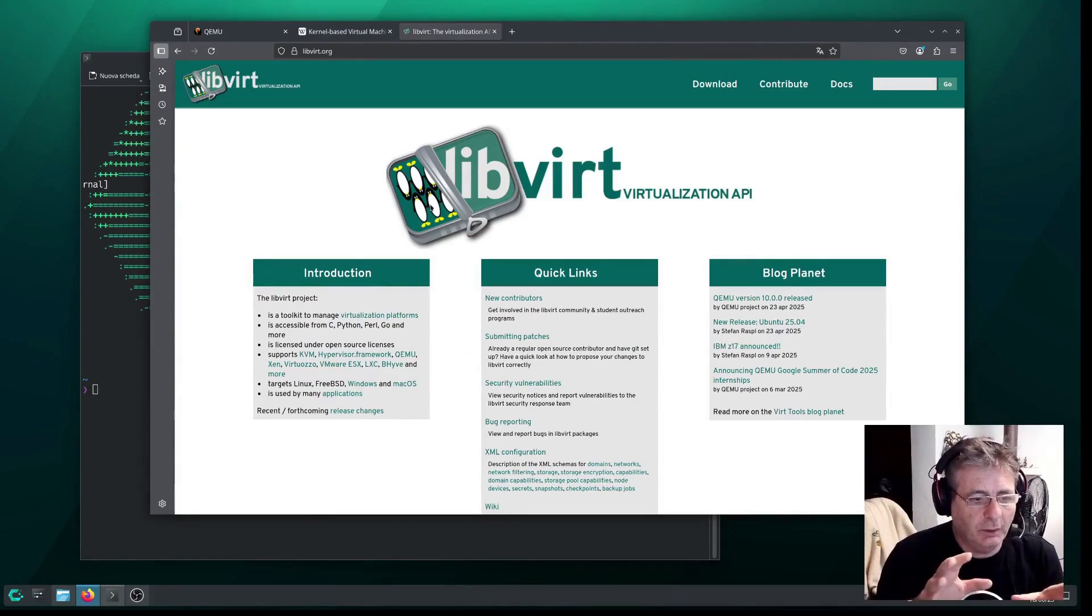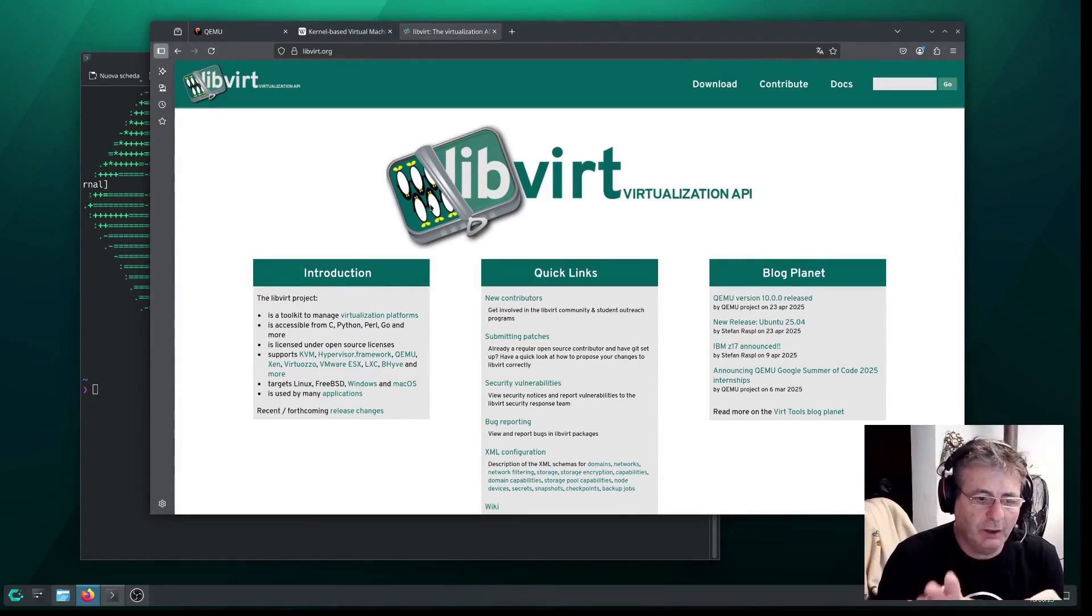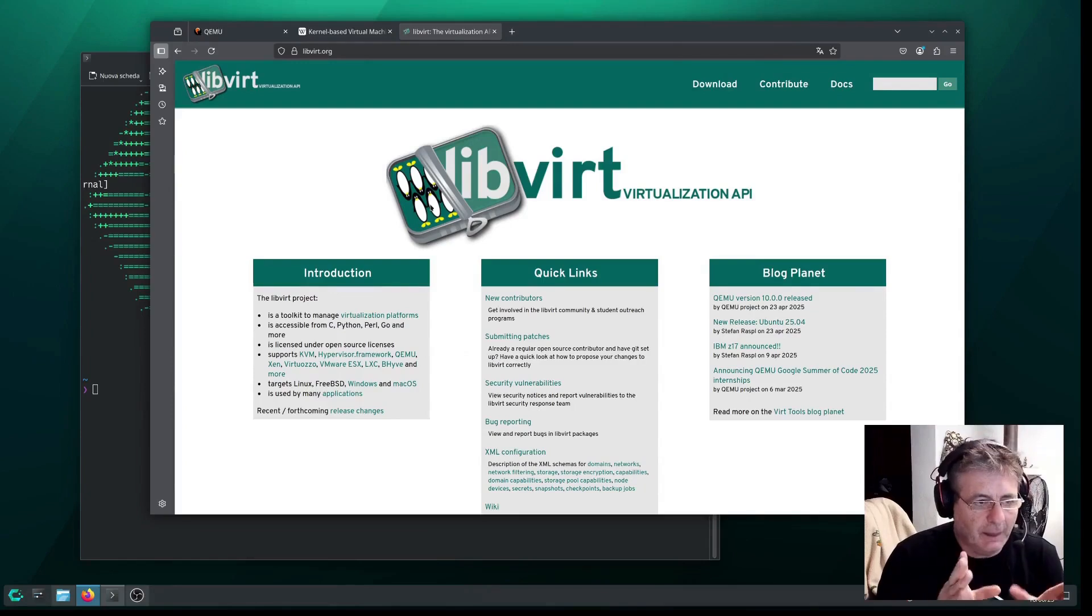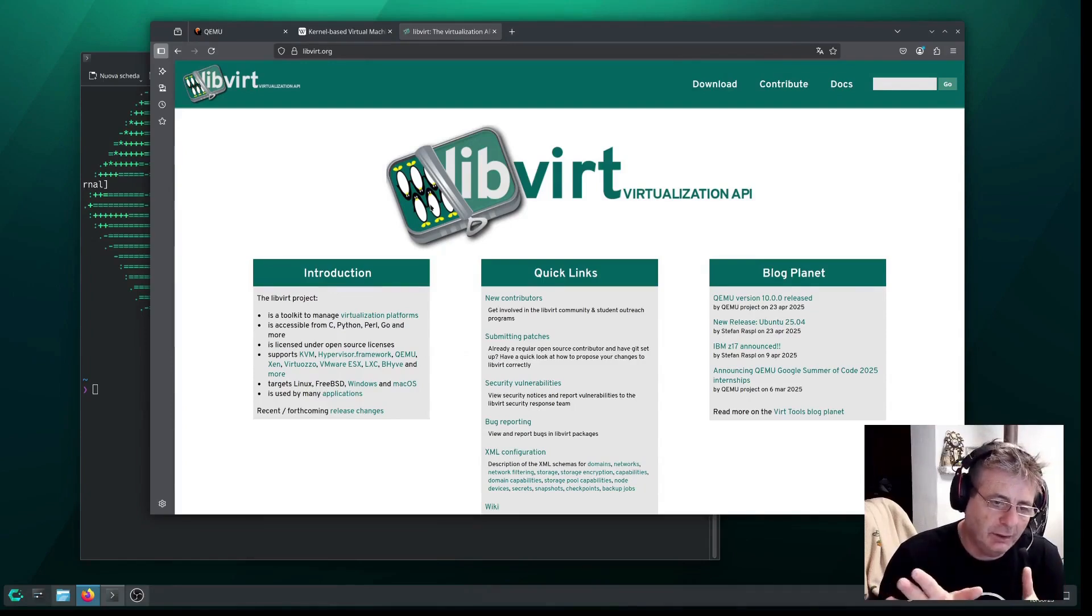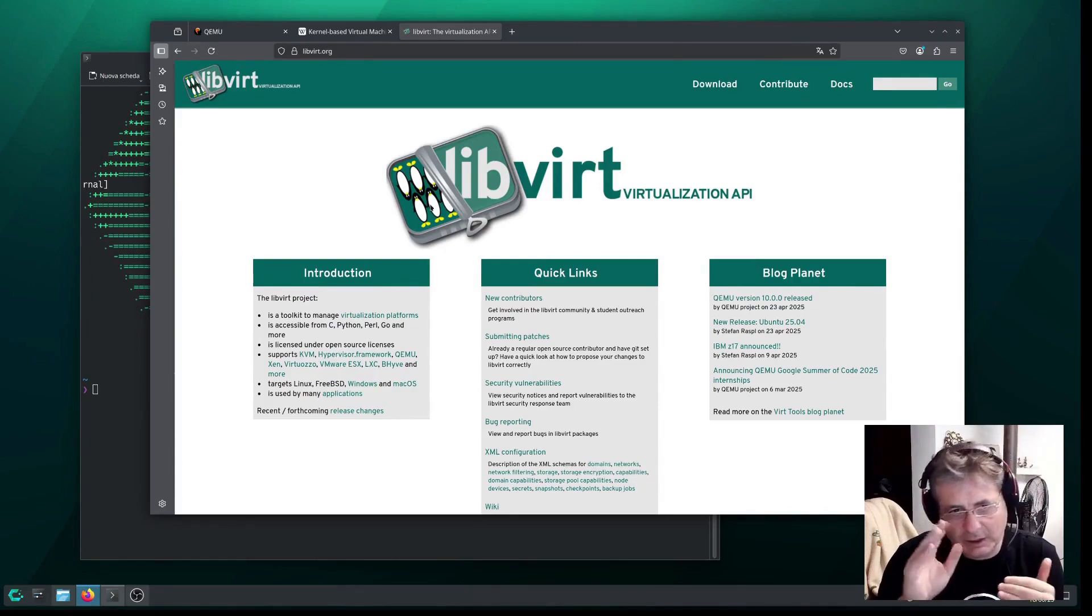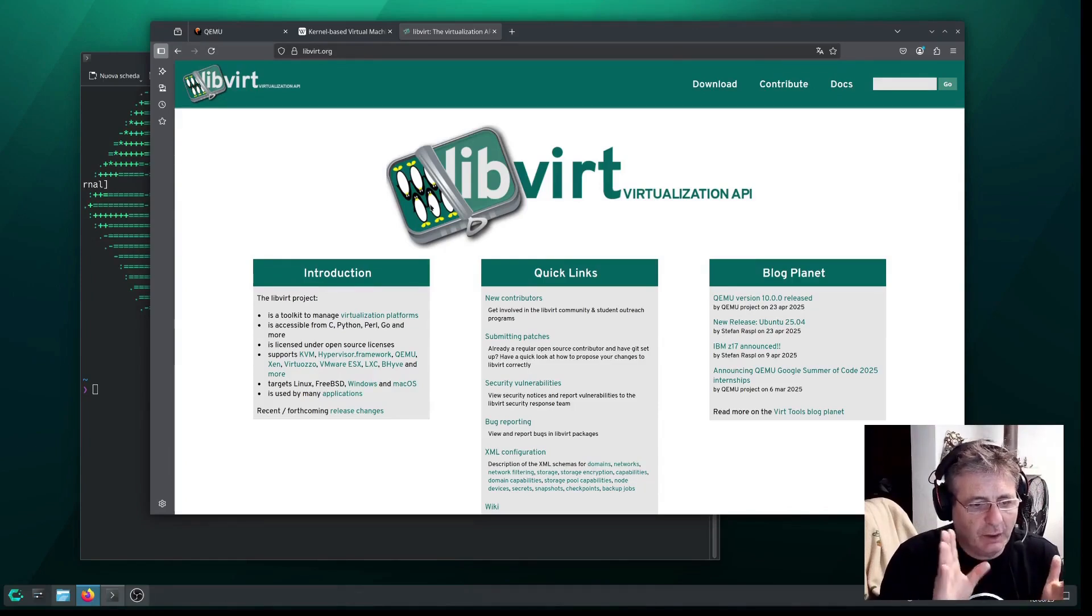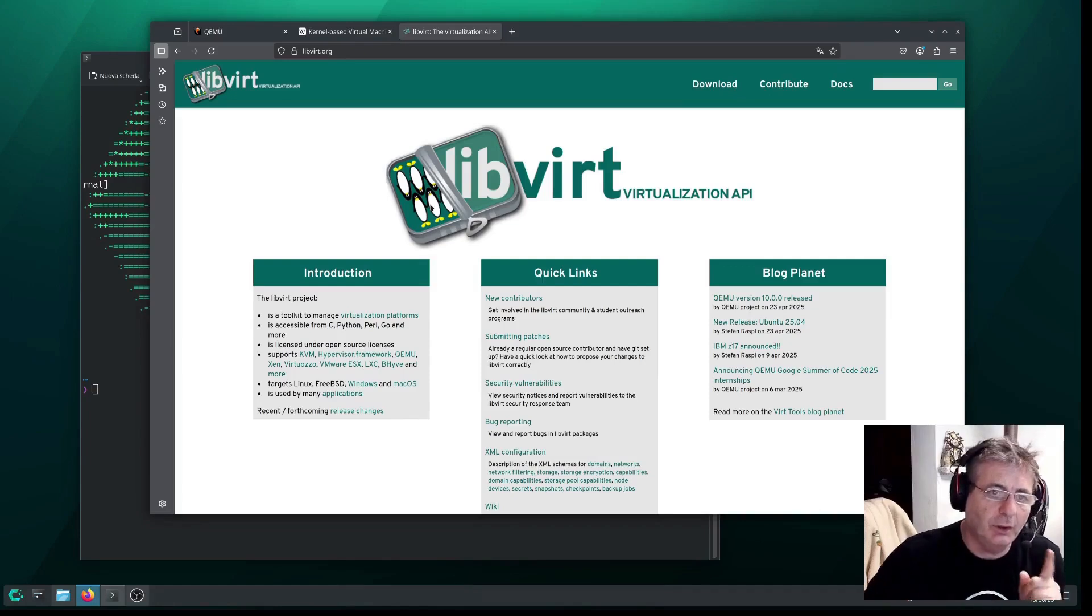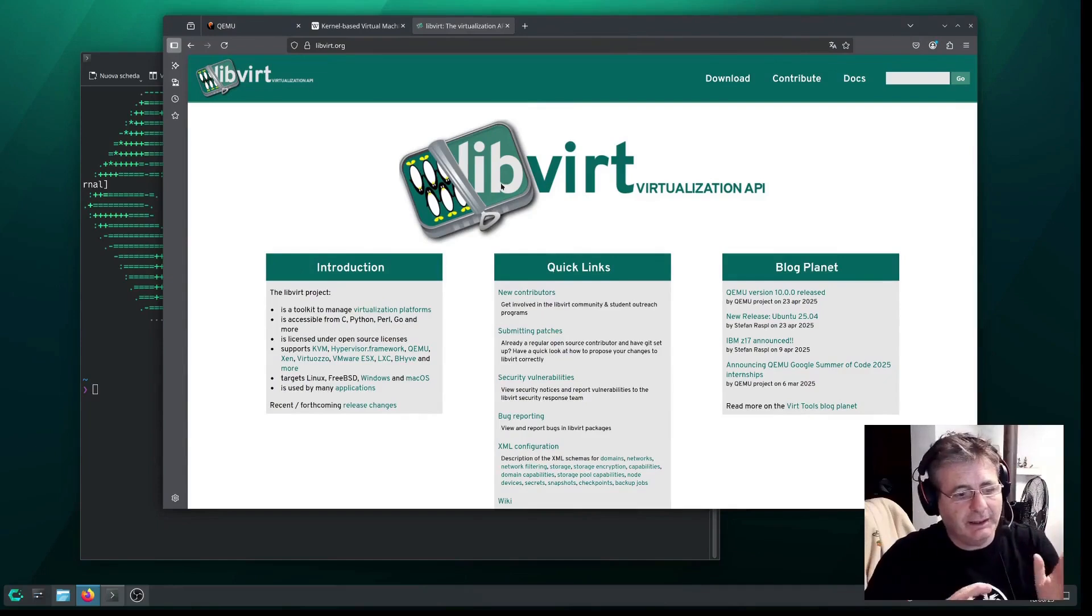For example, the direct execution of code on the CPU is handled by QEMU. Emulation of network disk devices, USB, disk image management, and even the management of the graphical console are all handled by QEMU, and to some extent also by libvirt.